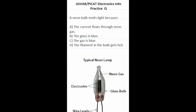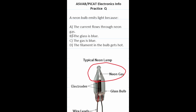Practice test question: a neon bulb emits light because? Here's a typical neon lamp and inside the lamp there is neon gas. When electrical charge is introduced it causes the gas to ionize and ultimately emit neon light. So this one is going to be A, the current flows through the neon gas.